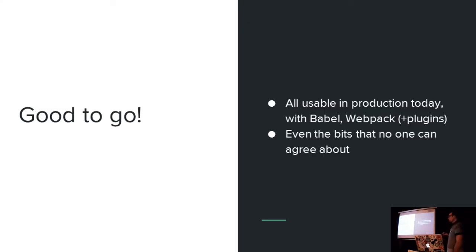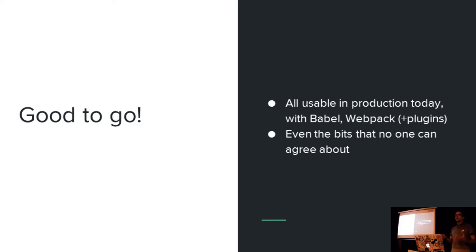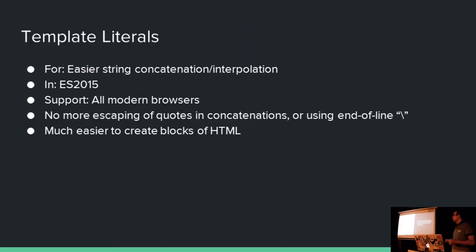All these best bits I'm about to talk to you about are good to go with a bit of Babel and Webpack. There are even some parts in here which aren't even completely agreed with TC39, the people that actually agree the standard. But realistically, it's not the syntax which is going to change. It's going to be the implementation under the hood. So you're still good to go. It shouldn't change. So let's start.